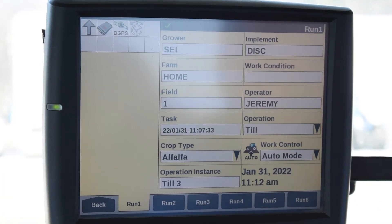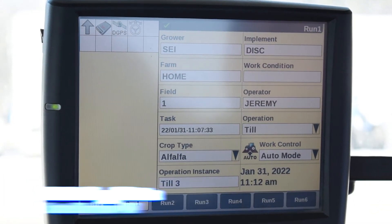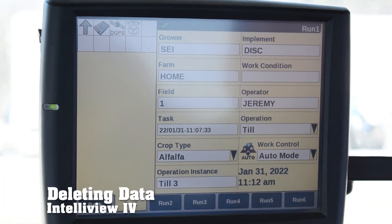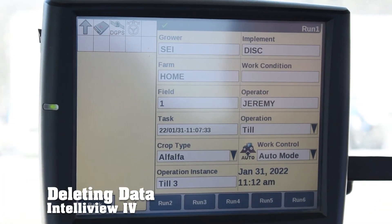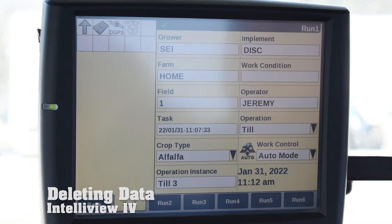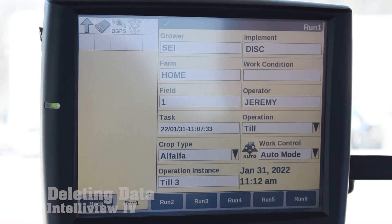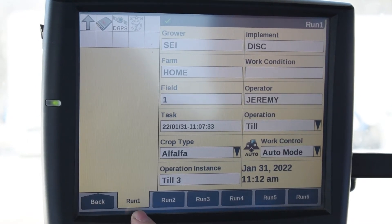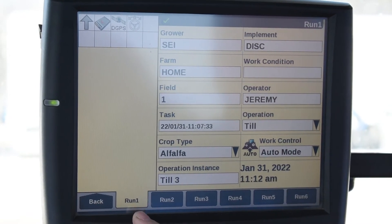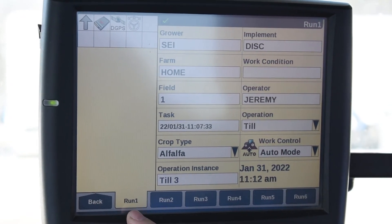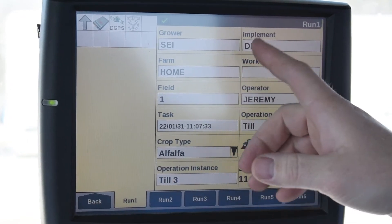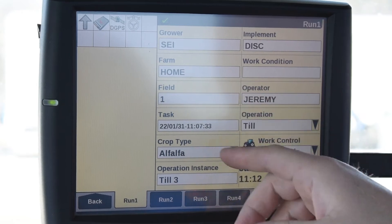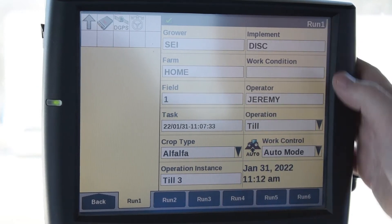Today we're going to show you how to delete data on your Intelliview 4 display. The page I have up is our Run 1 page and this is how I have that one set — it's got our grower, our farm, our field.